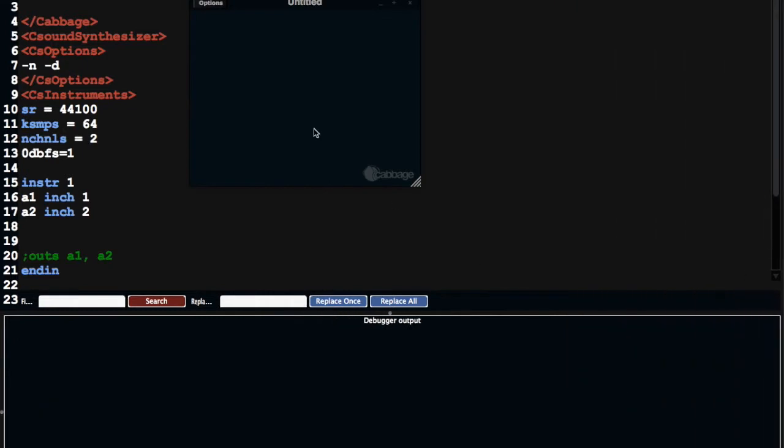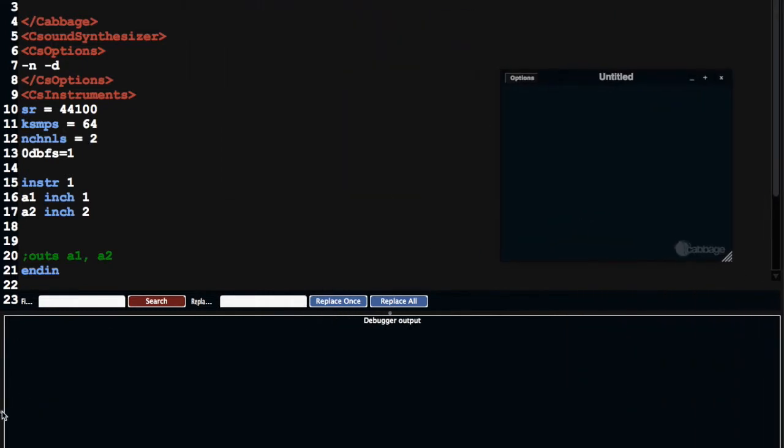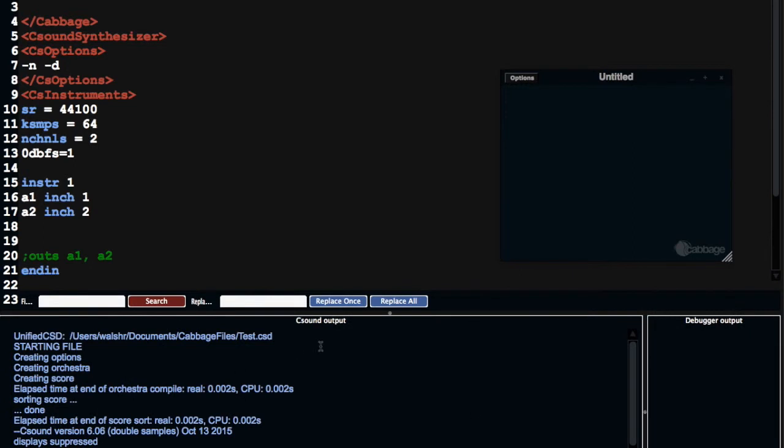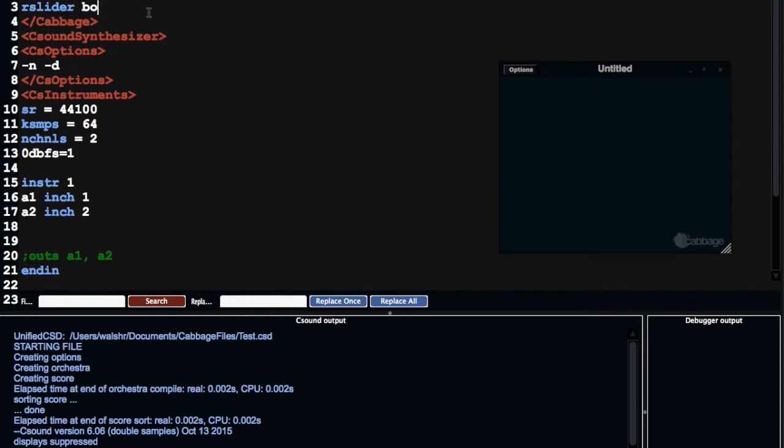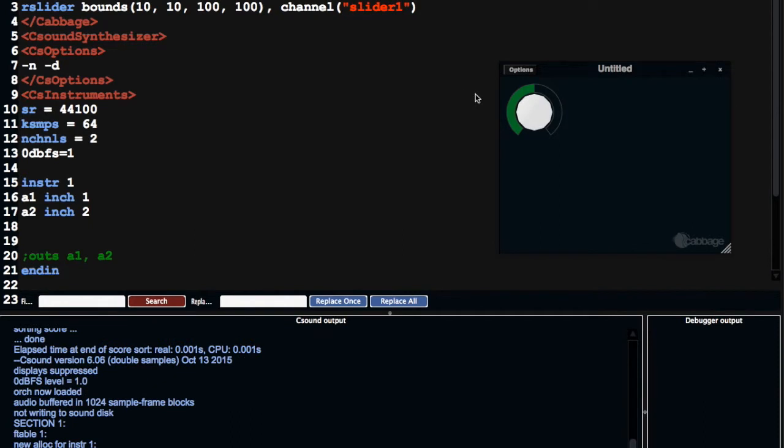Being able to access the values from your widgets and to be able to view them in the CSound output is really important. So I'm going to create a slider, RSlider bounds. So that's x, y, width, I'll make it big, width and height 100. The channel I'm going to set to be Slider1, and the range is going to be between 0 and 1 by default, so I'm going to save that.